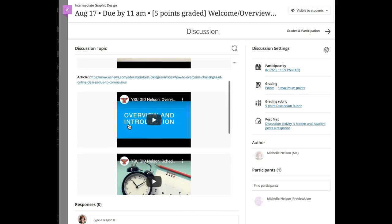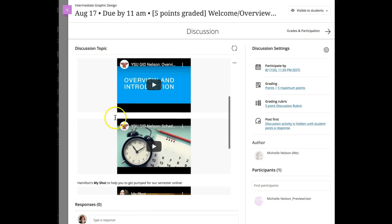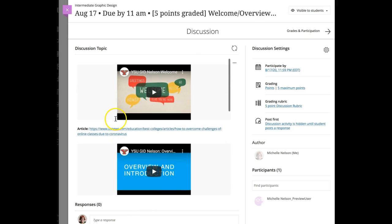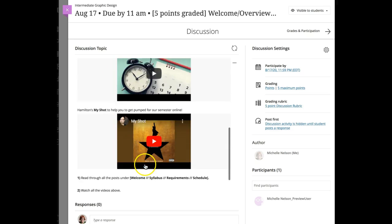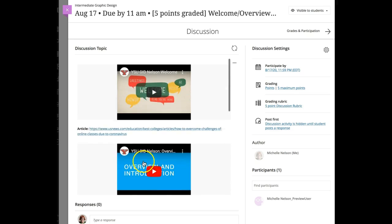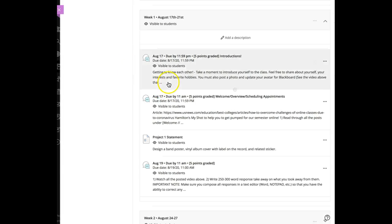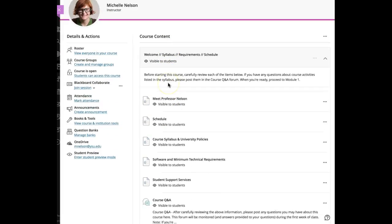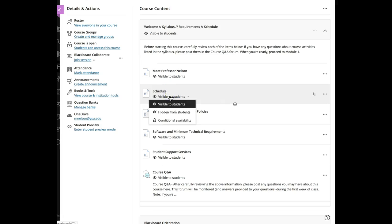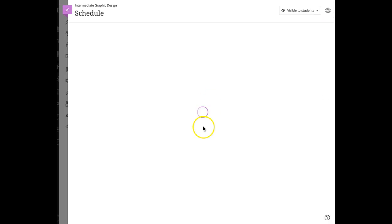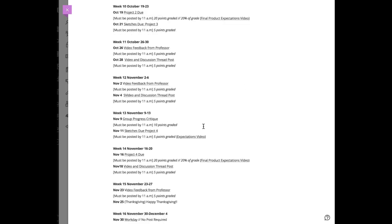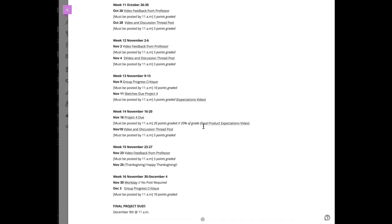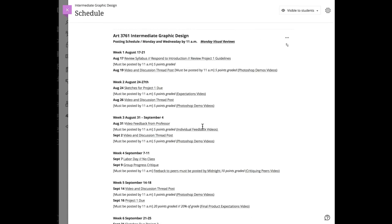I have a little thing in there that shows you how to schedule my office hours. The other thing you'll find with the course syllabus is the schedule, and this is basically what we'll be doing—what you can expect.